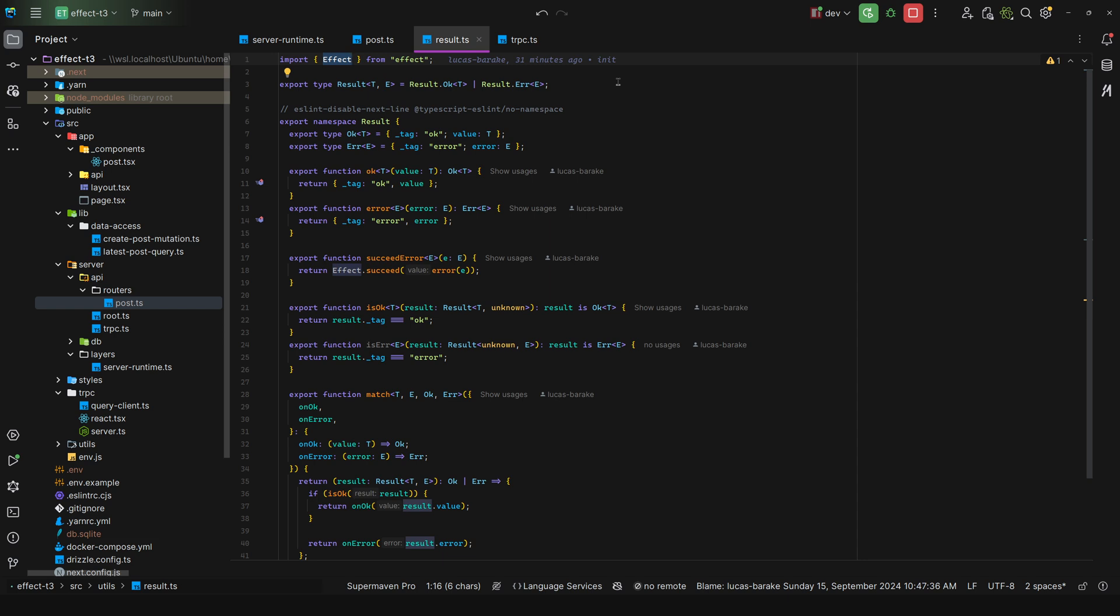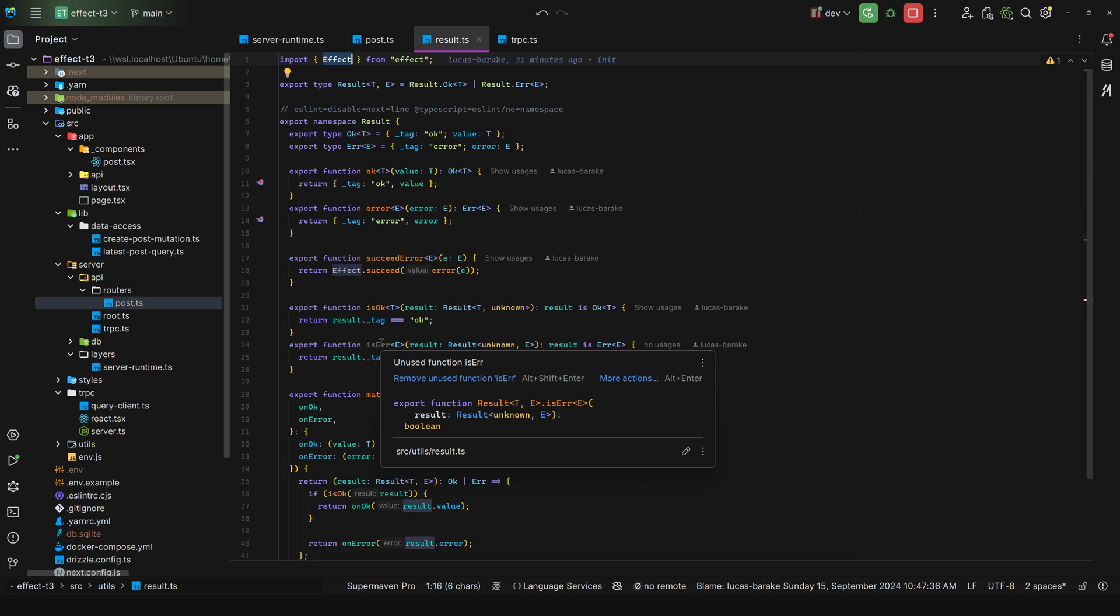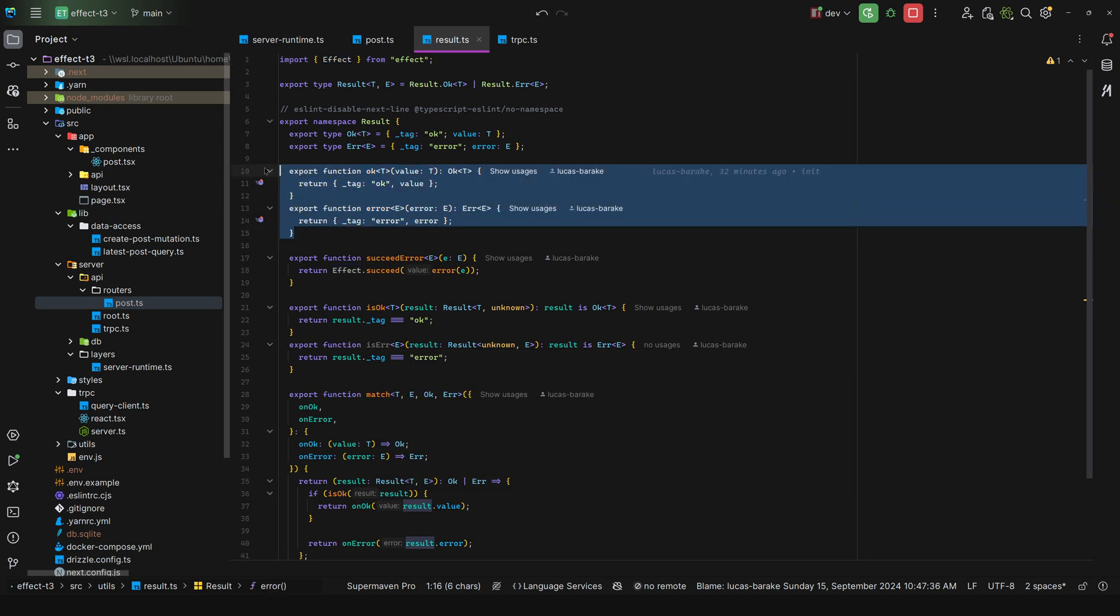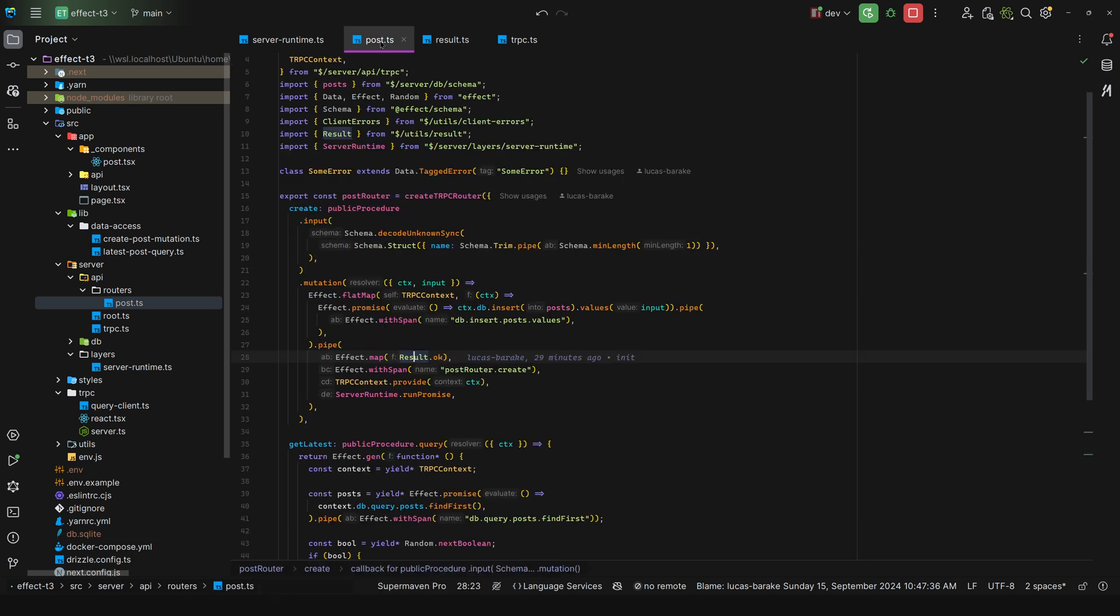That's why I would advise you to create a simple result module that all you need is a match and is ok, is error, and then a way to wrap this into this module. So with this, the idea is all of your procedures will return results.